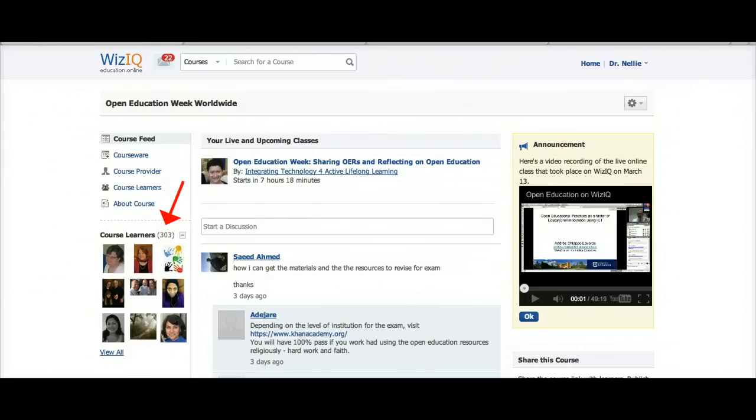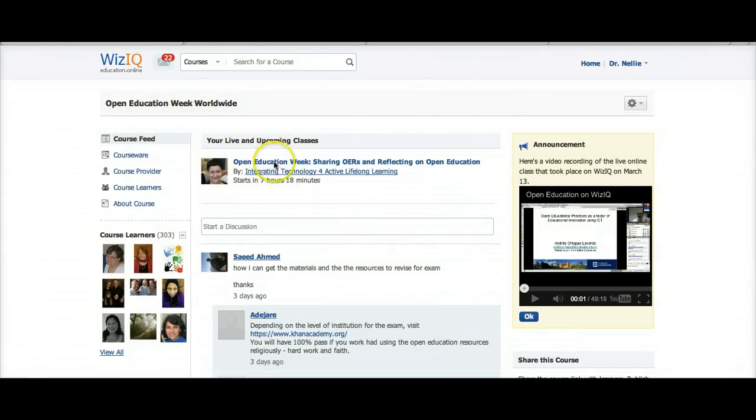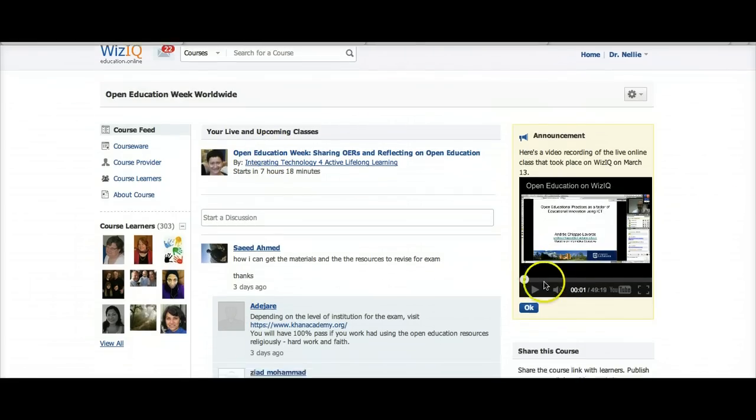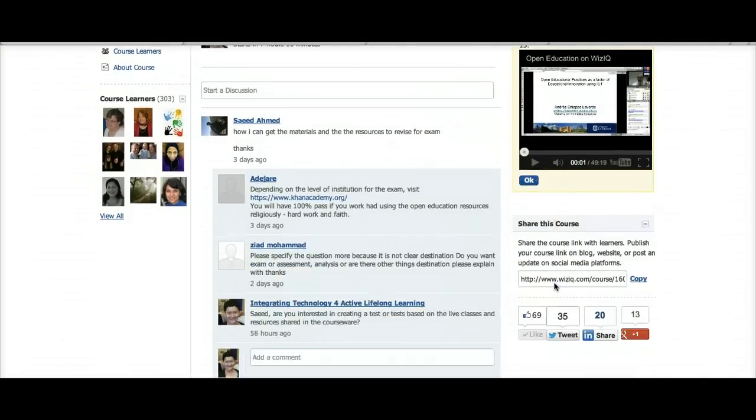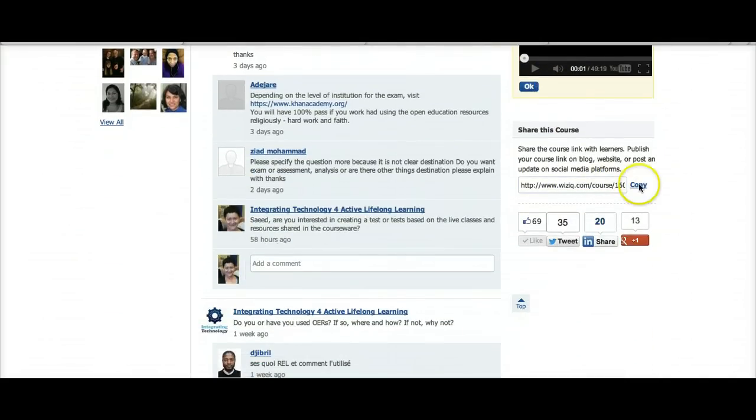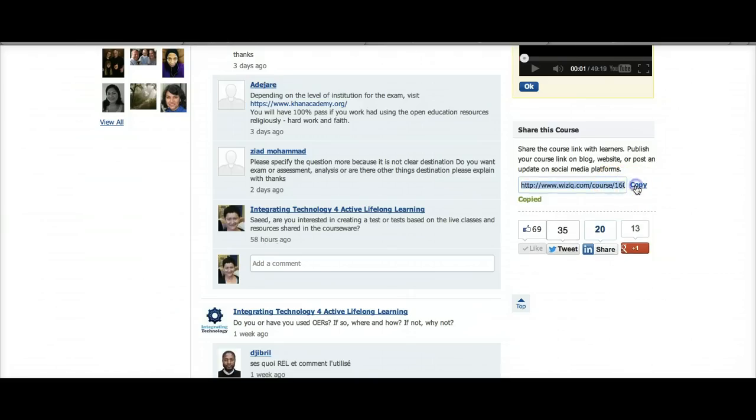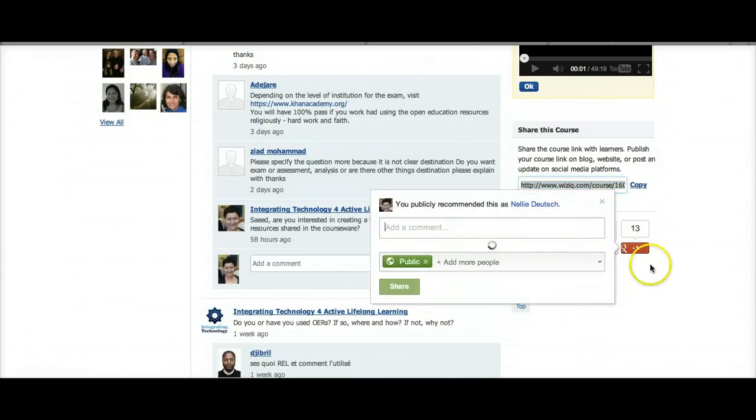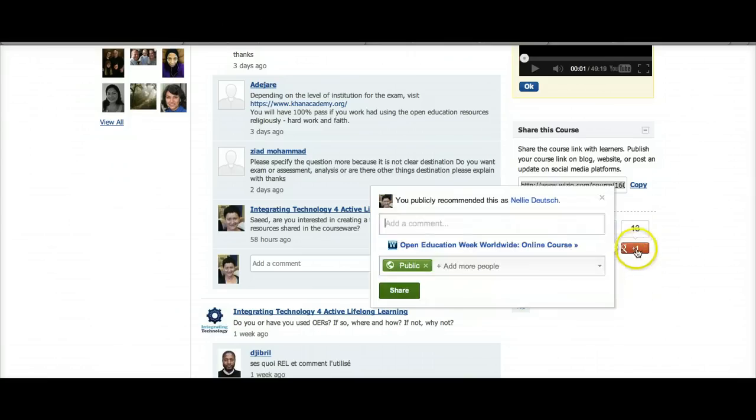You're invited to join this course on WizIQ, and today's session is right here. If you want to join, the link is on WizIQ - it's right here, so you just need to copy it and invite your friends. You may also invite them through your social networks such as LinkedIn, Twitter, and here it is, Google Plus.